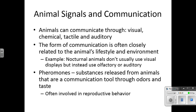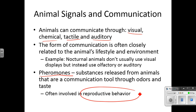Animals can communicate through visual, chemical, tactile, or auditory means. The form of communication is often closely related to the animal's lifestyle and environment. For example, nocturnal animals don't usually use visual displays because visual is going to be hard in the dark, so they would use something like smell or sound. Pheromones are chemicals that are emitted producing an odor as a signal to others of their same species, and often this is involved in reproductive behavior.